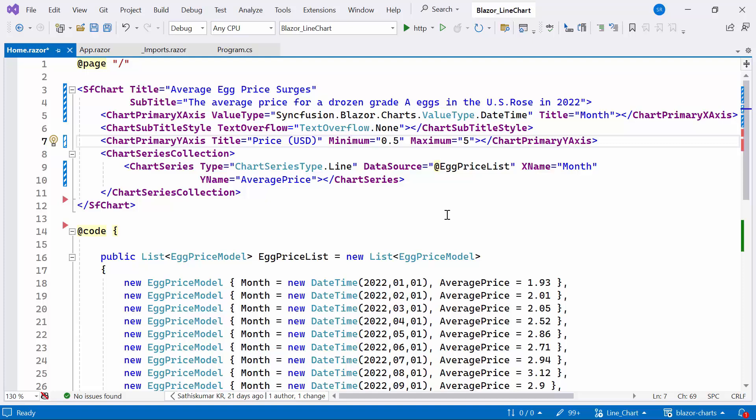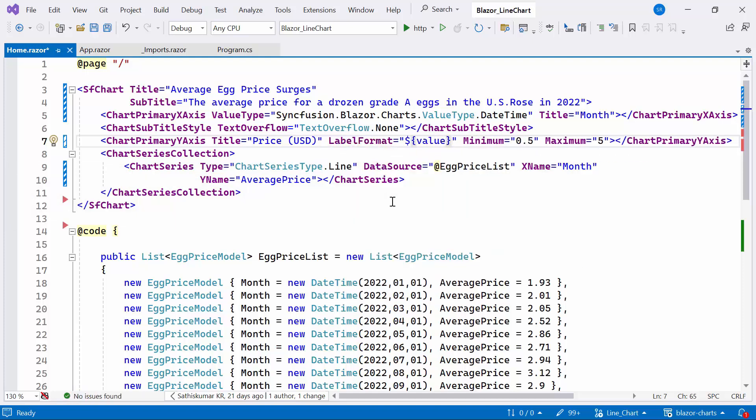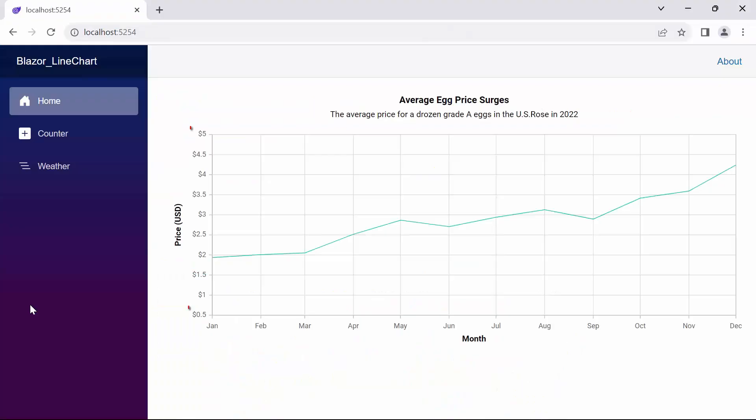Additionally, I need to add dollar symbol to yAxis average price, so I add the label format property to dollar. See here, the data values range from the minimum value of 0.5 to the maximum value of 5. Also notice that the data values rendered with dollar symbol.